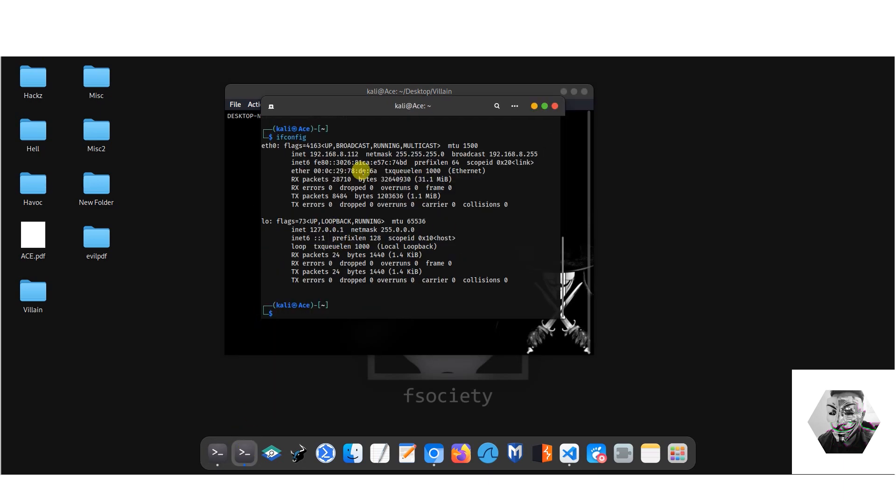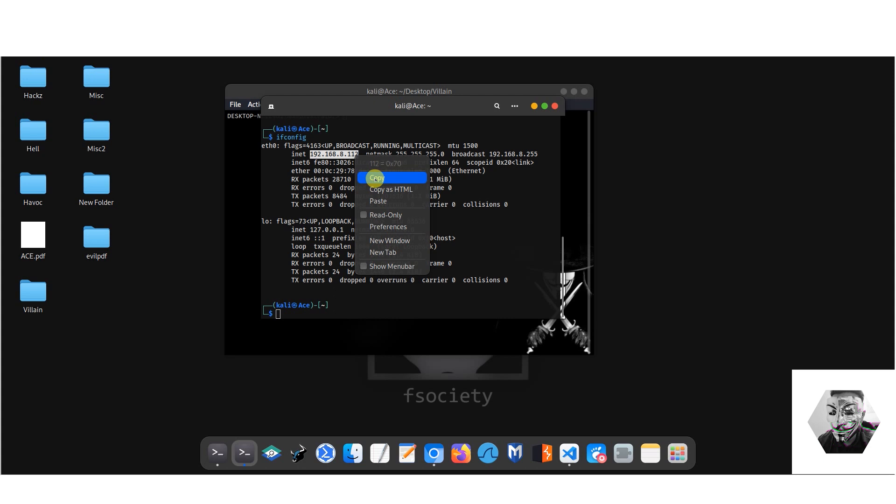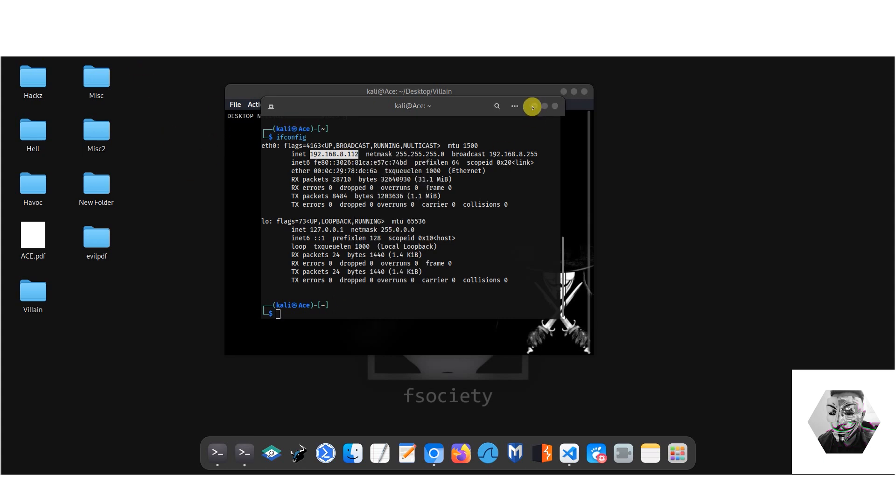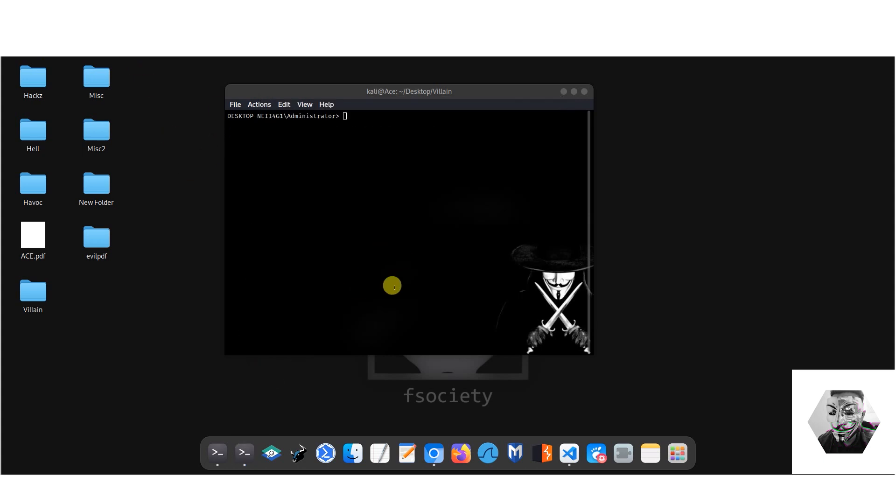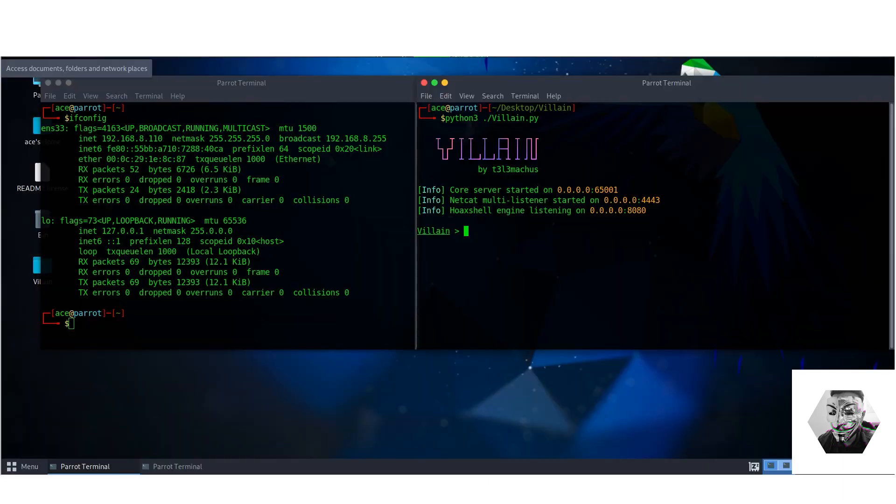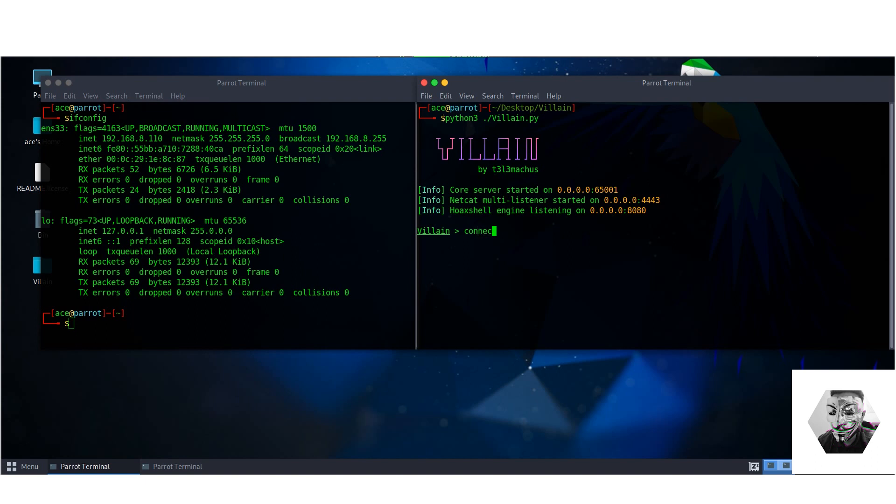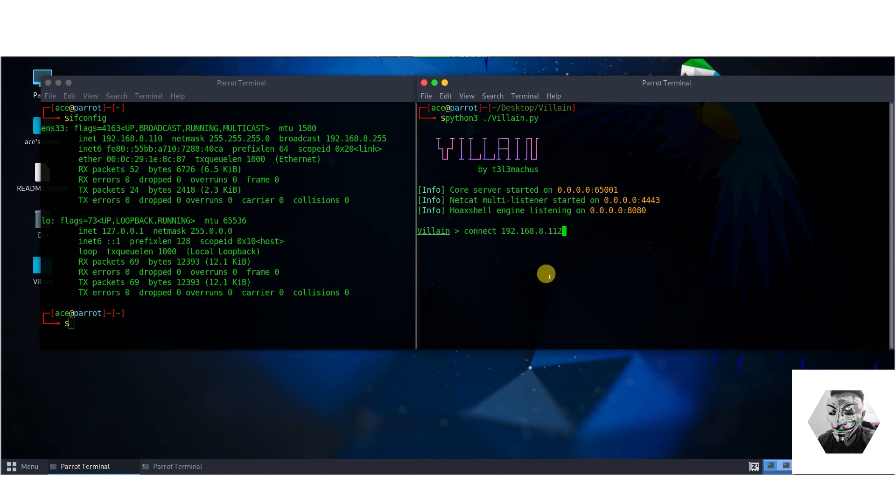So if we run Villain on this Parrot OS machine, what we want to do is leverage connect, but we first need to know the IP address of the first machine we want to connect to. So this Kali Linux machine has this IP address. We need to connect to this particular machine on that team server which comes under this core server. So we hit connect and we connect to the Kali machine's IP address with the port number for the core server, which by default is always set to 65001.